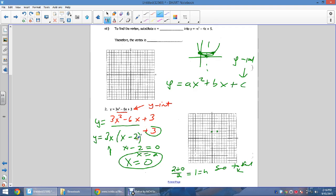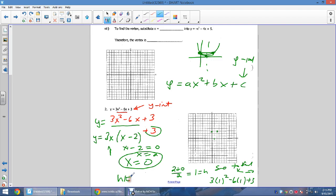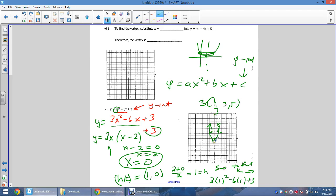Sub h = 1 back into the original equation: 3(1)² − 6(1) + 3 = 3 − 6 + 3 = 0. So k = 0 and the vertex is (1, 0). Check with the step pattern: a × {1, 3, 5} = 3 × {1, 3, 5}, so the first step is up 3. Going over 1 up 3 from the vertex matches the symmetric points at (0, 3) and (2, 3) — it all checks out.